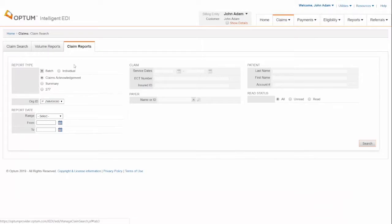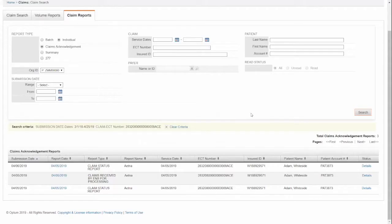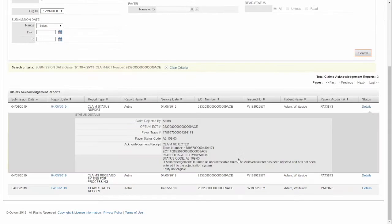Select Report Type as Individual. Enter the ECT number and click Search. Click Details and here you go. You can find the rejected reason for the claim.